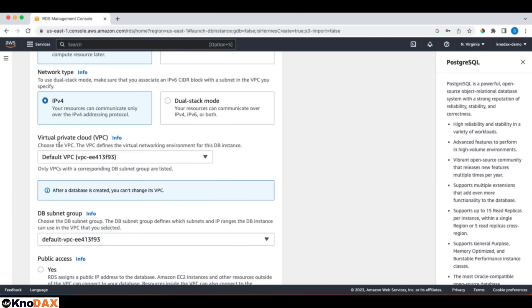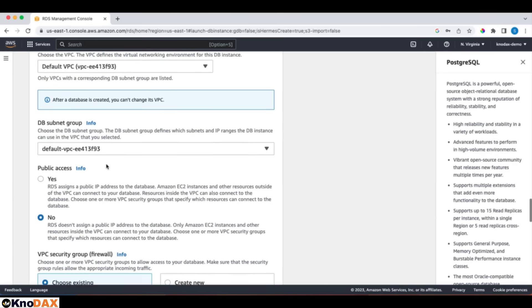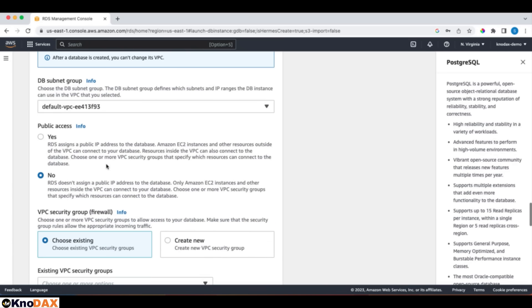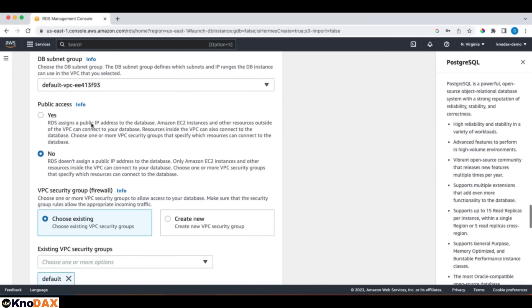For VPC, the default is okay. Subnet default is fine. So where do we want to launch the database? We will run in the default VPC, and in a subnet group.